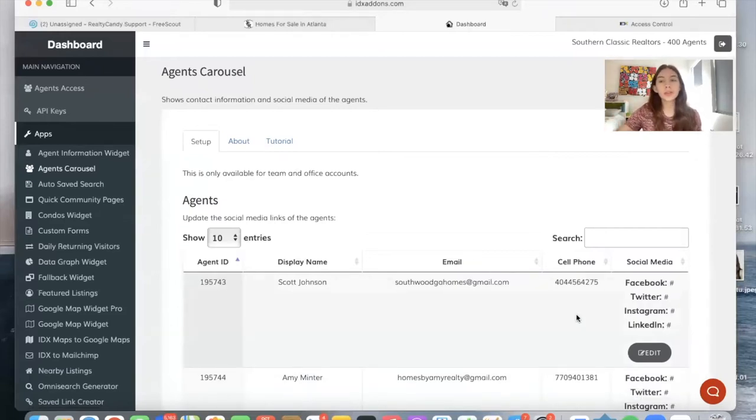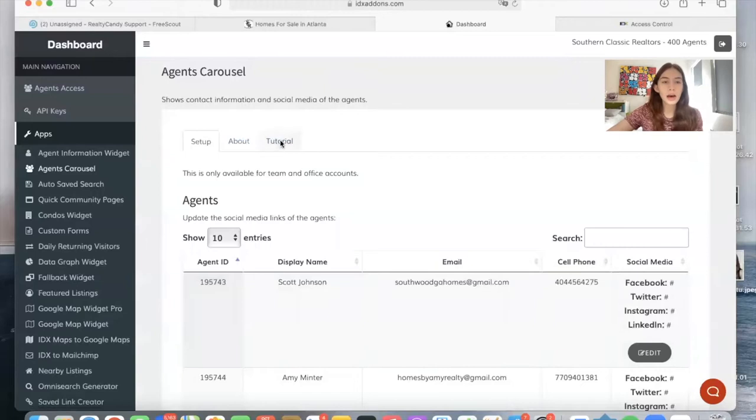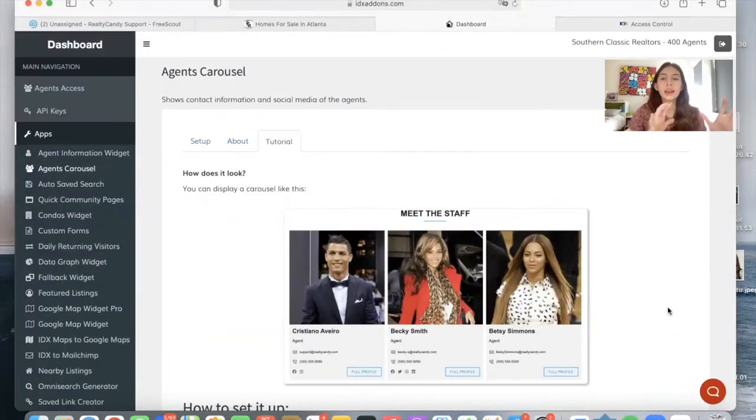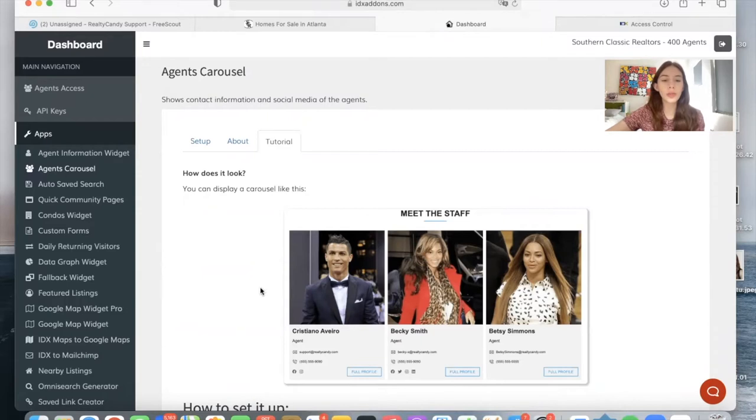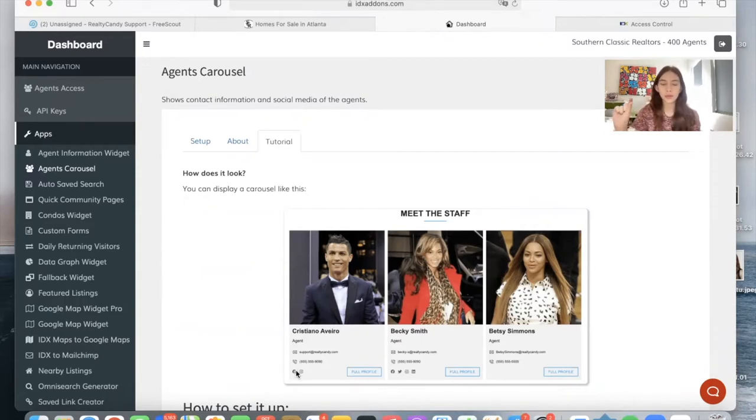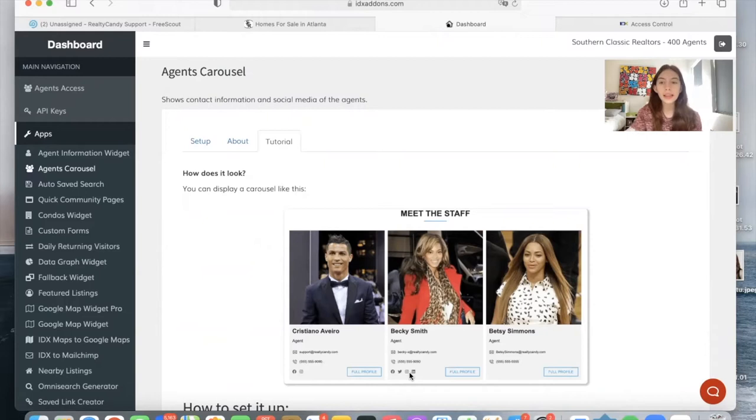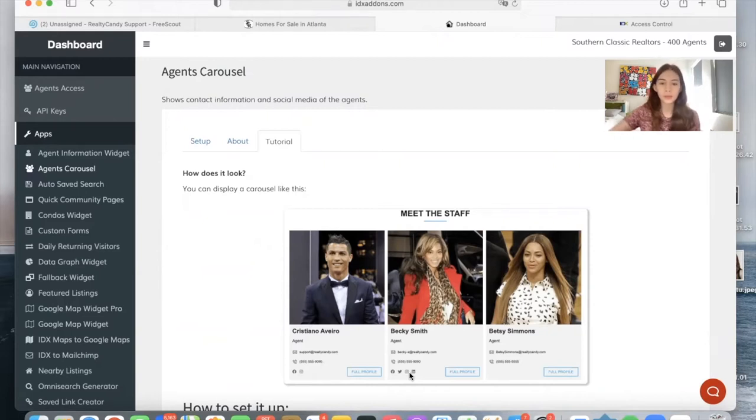What you want to do is update their social media because this is how the widget would look. It will say meet the staff and then you will see your agents along with their name, their email, phone number, and at the bottom, it has social media icons. In this case, it has Facebook, Twitter, and Instagram, so that when somebody clicks on that, it will take them to the social media of that agent.